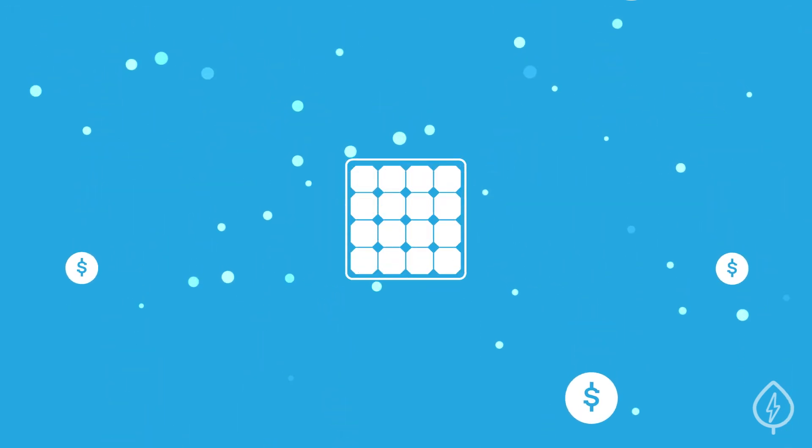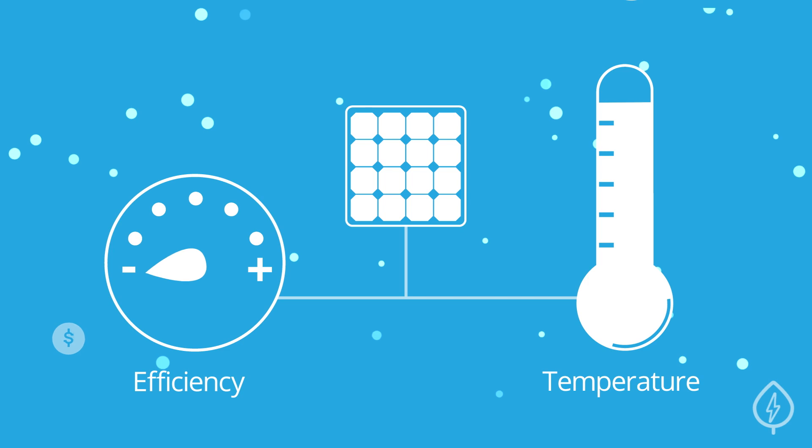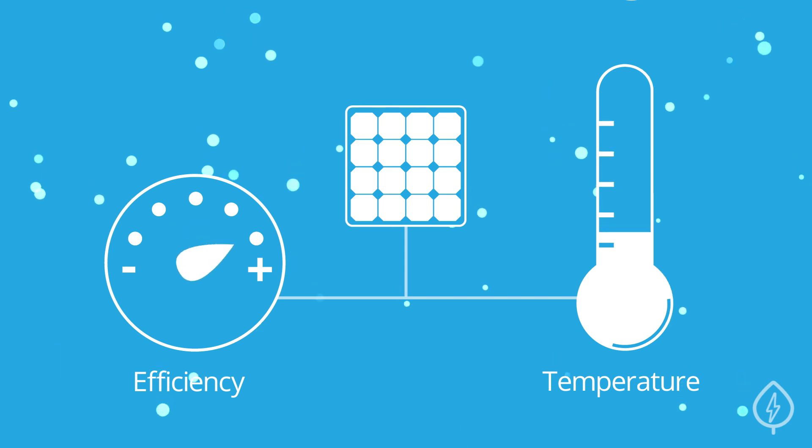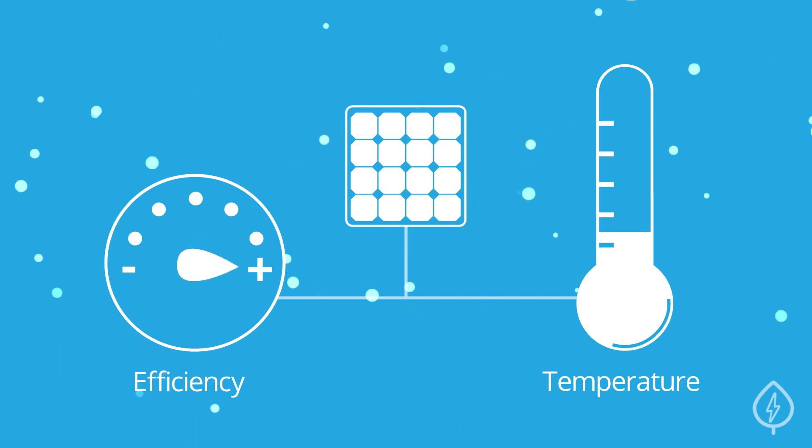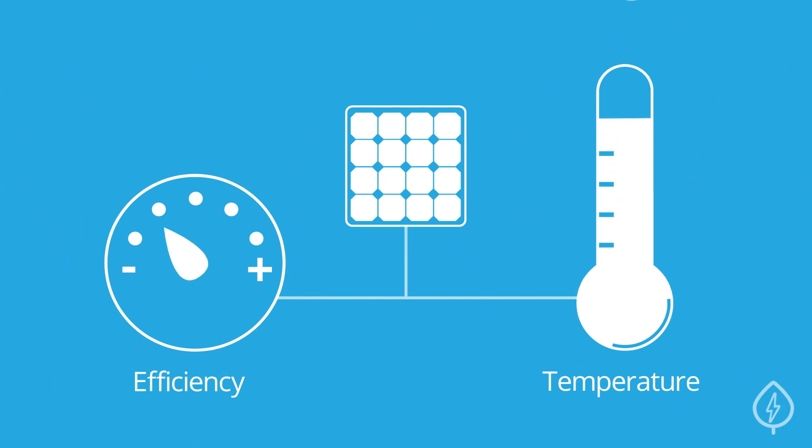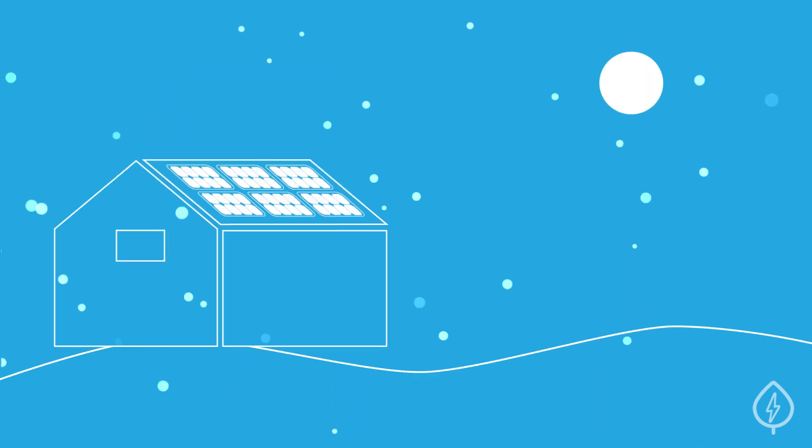In fact, solar panels are actually more efficient when it isn't too hot outside. Just like other electronics you own, solar panels can overheat. This won't happen in the winter though,